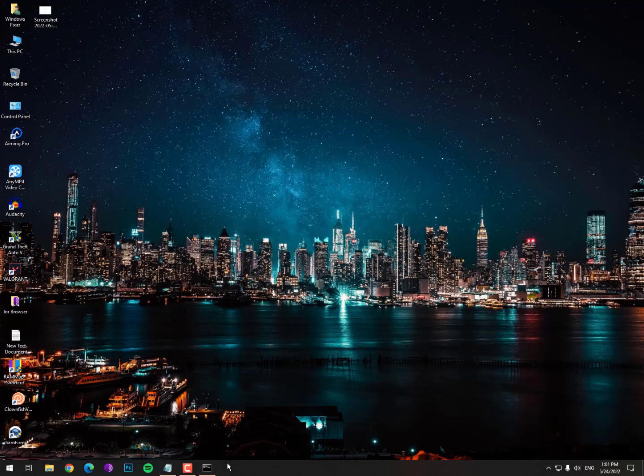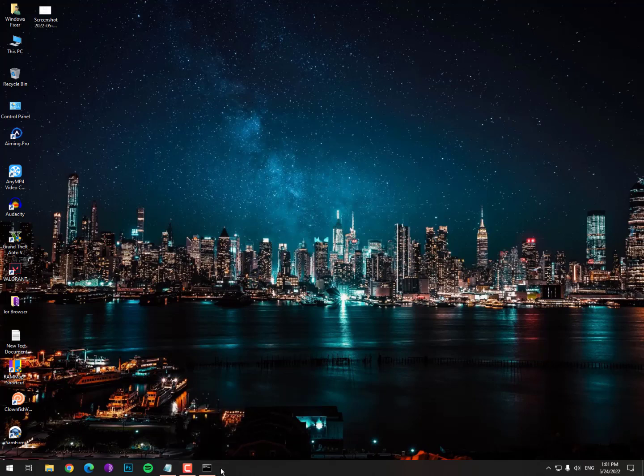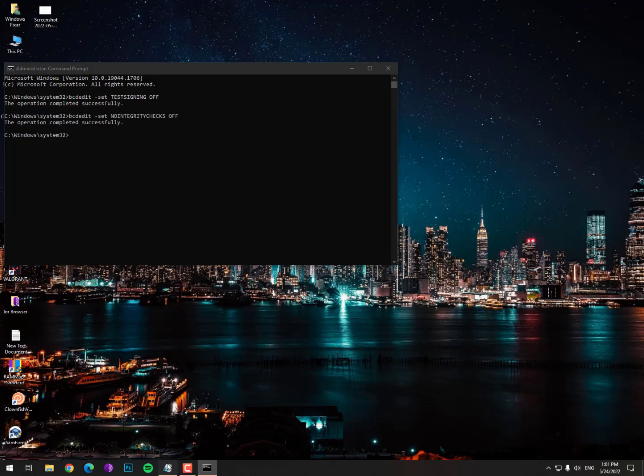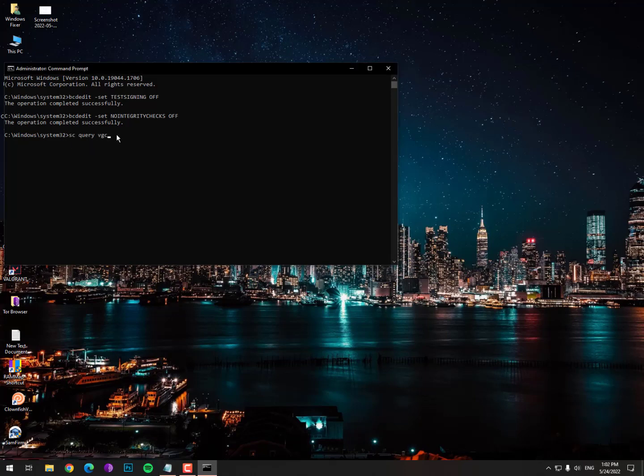After restarting, if you're still facing issues like VGC not running properly or Vanguard showing error codes, come back and check your services. The command is: SC query space VGC. Hit enter and it will show you this kind of message.